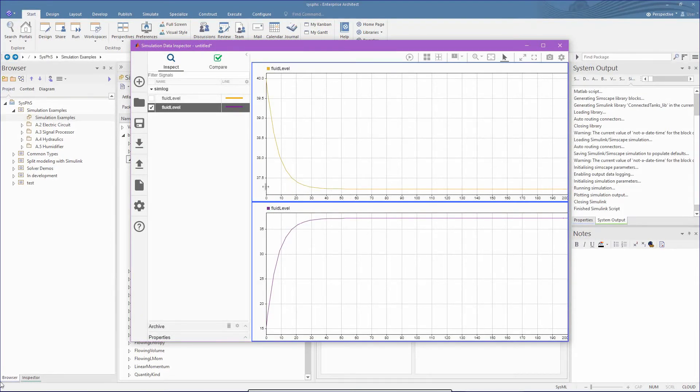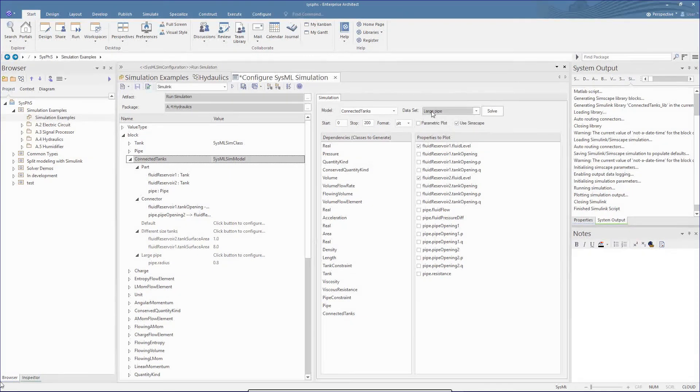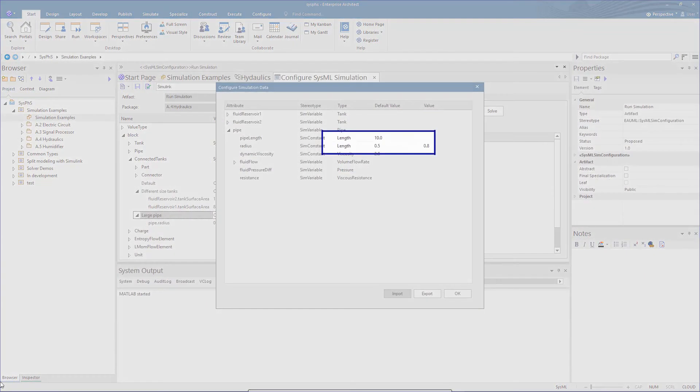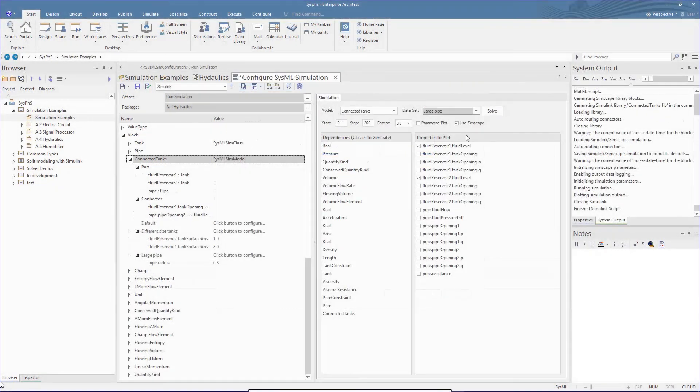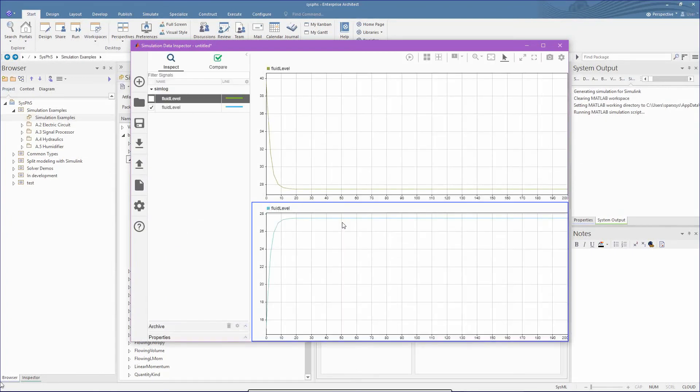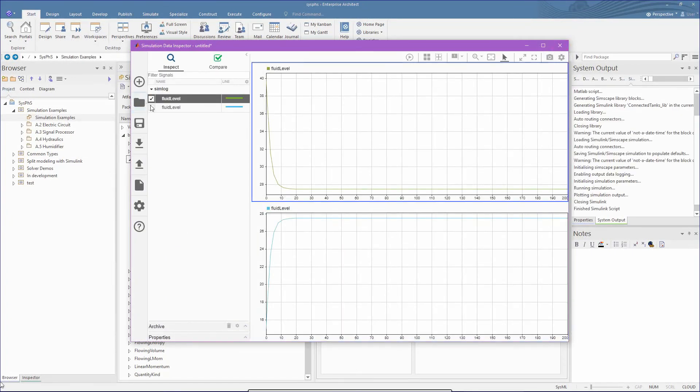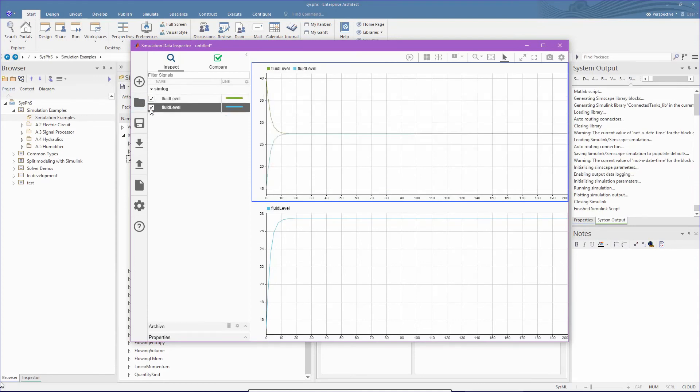Now, let's vary the diameter of the pipe from 0.5 to 0.8 for an increased flow. On running this, we see the marked decrease in the time taken to fill the second tank, and looking at the two plots together, we see the point of equilibrium is reached quickly.